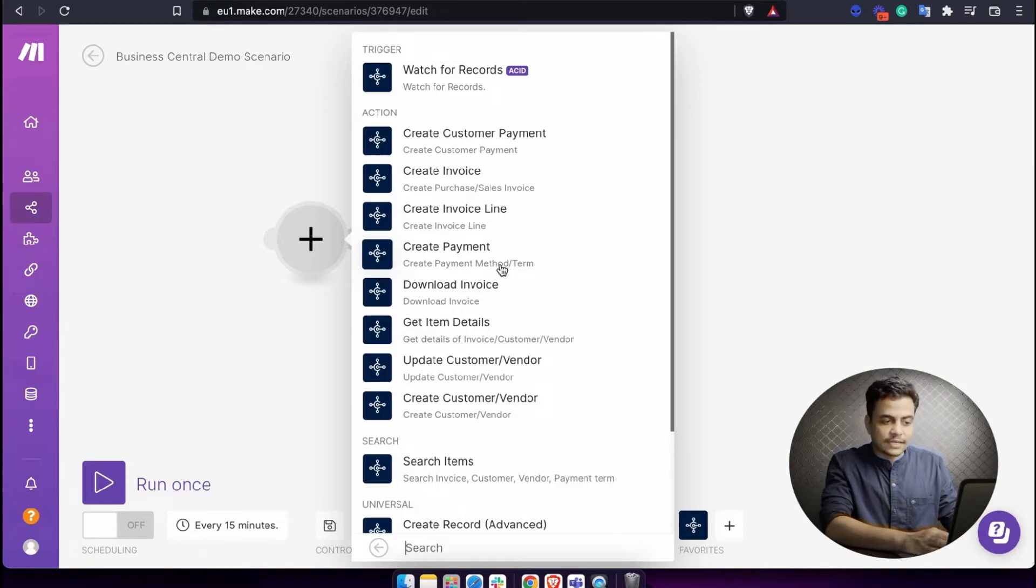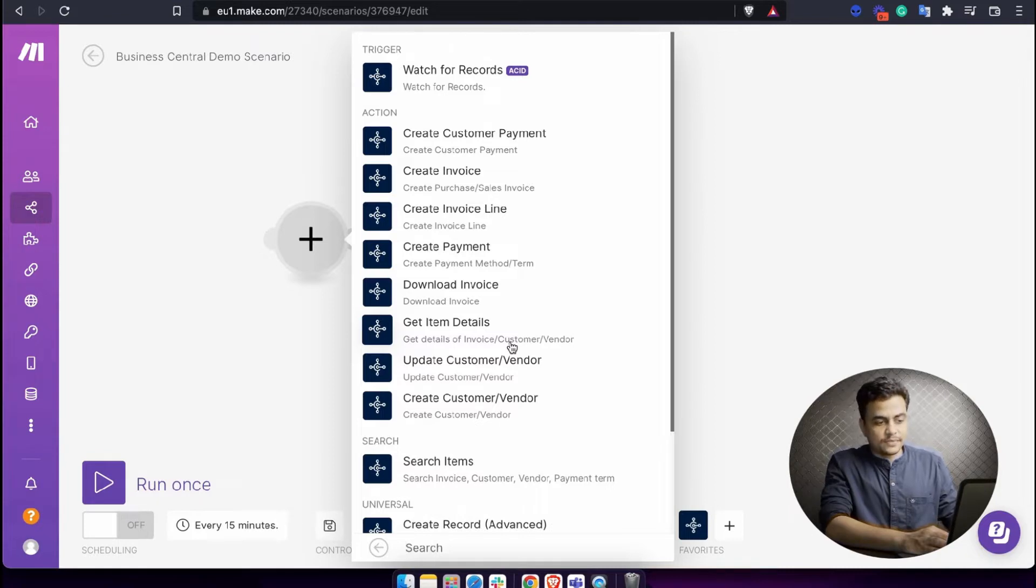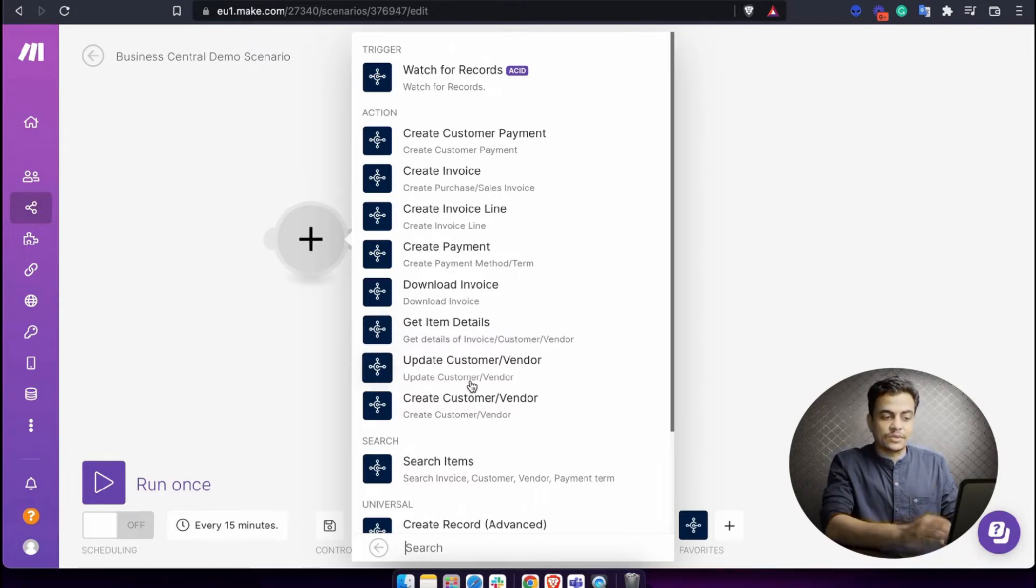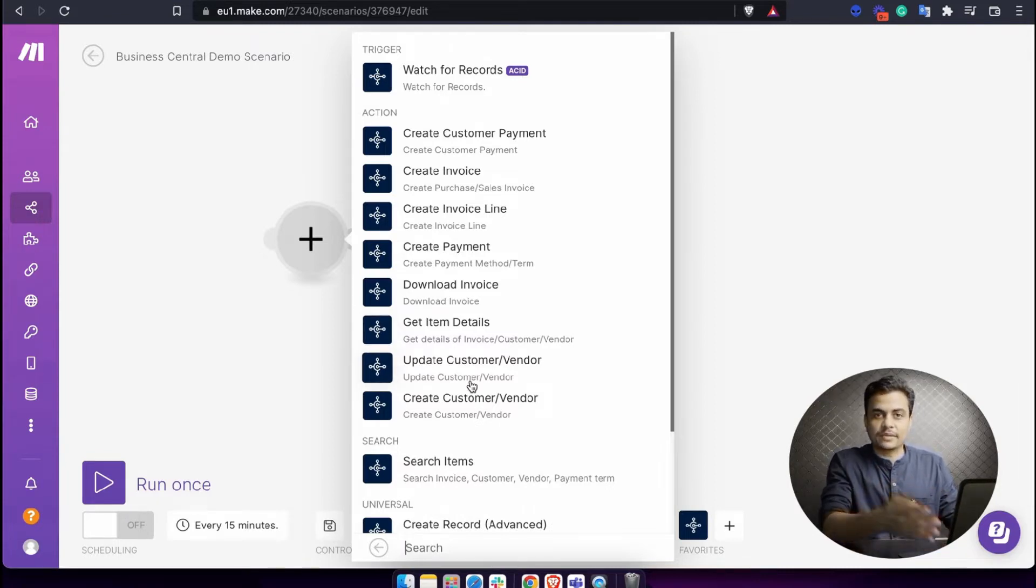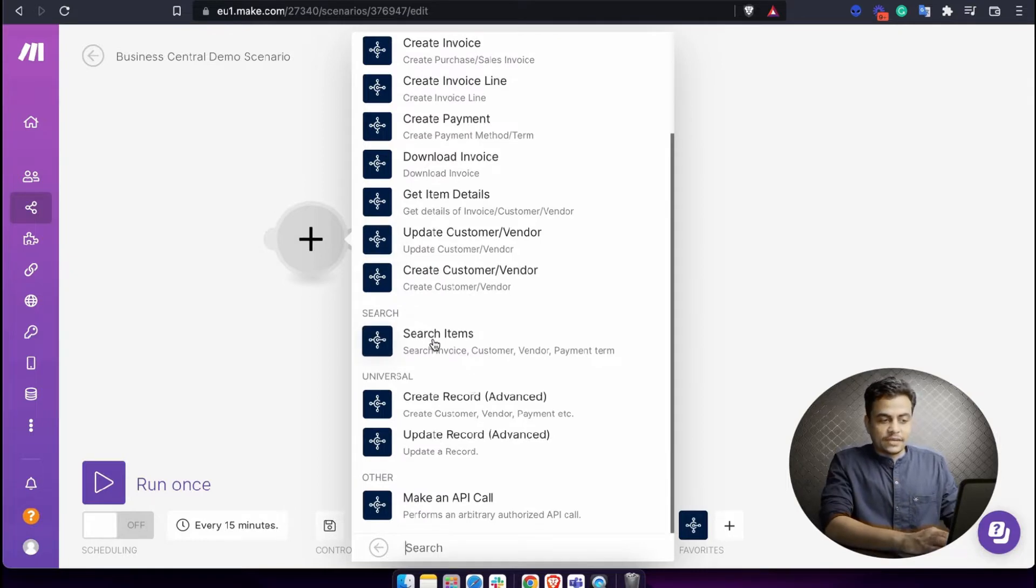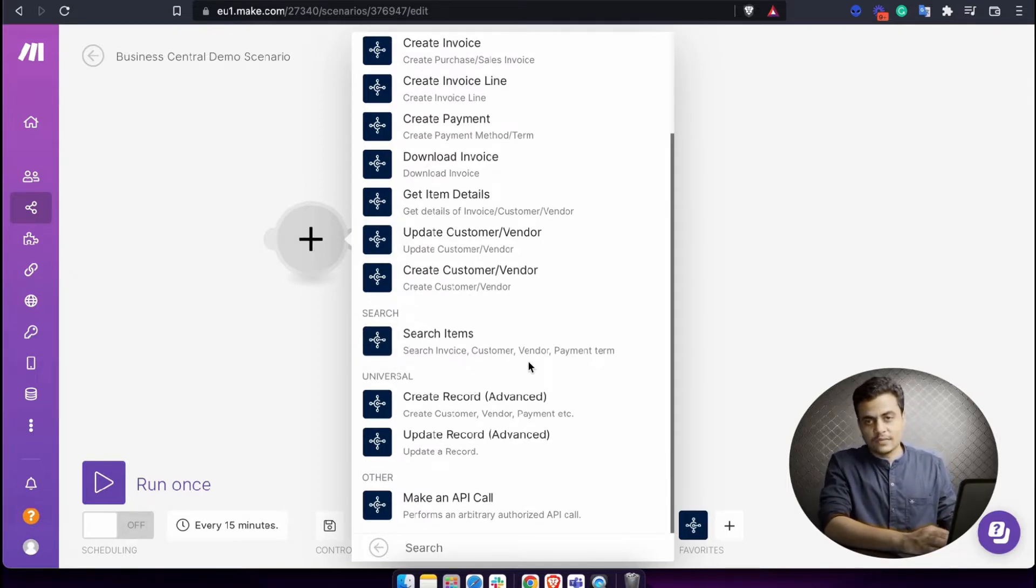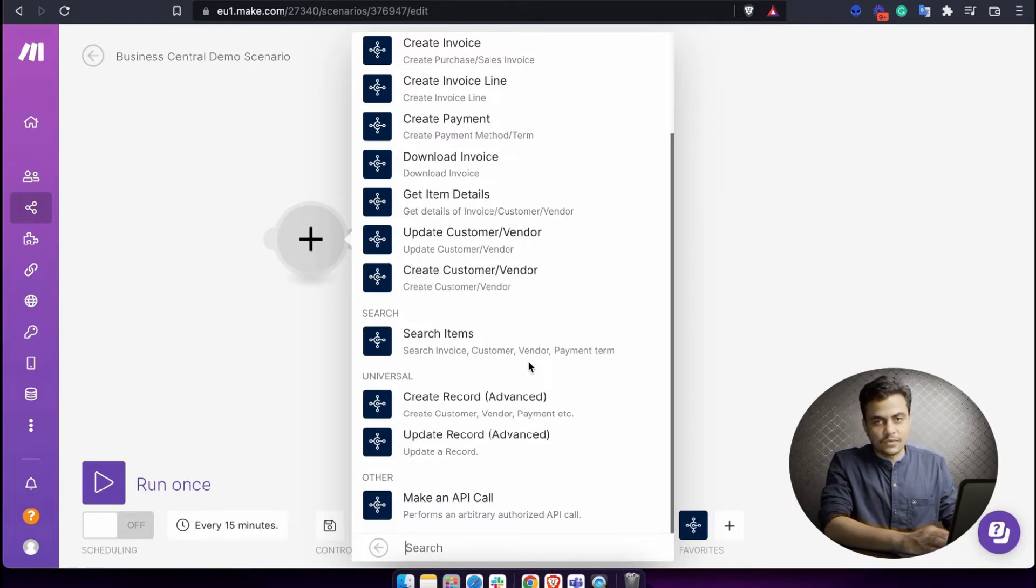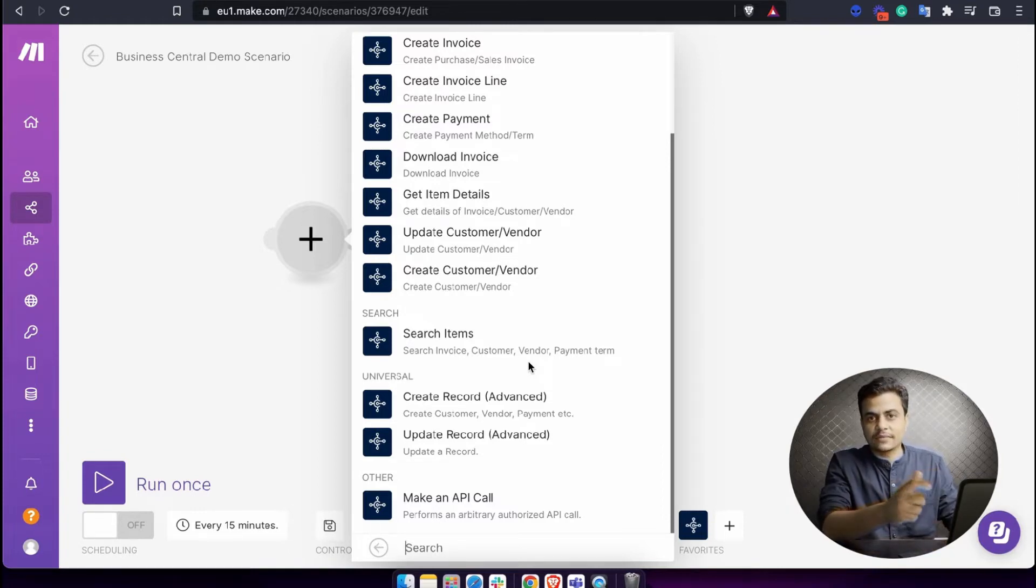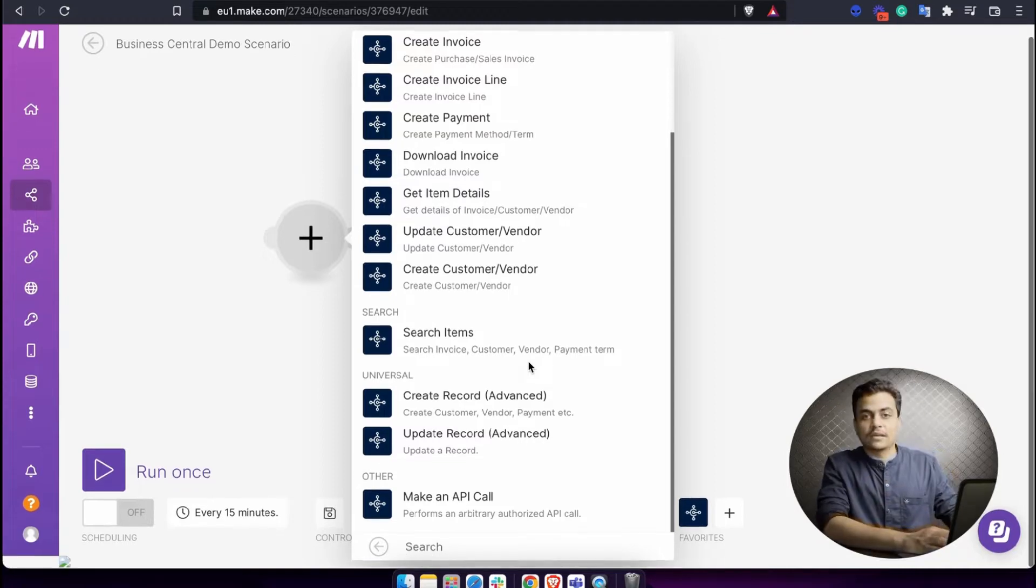Create payment, download invoice, get item details from a particular invoice for vendor or customer, as well as create or update customer or vendor details. Plus, we have search items. The search item works on invoice, customer payment, and vendor. You can search any items based upon a predefined value or ID.